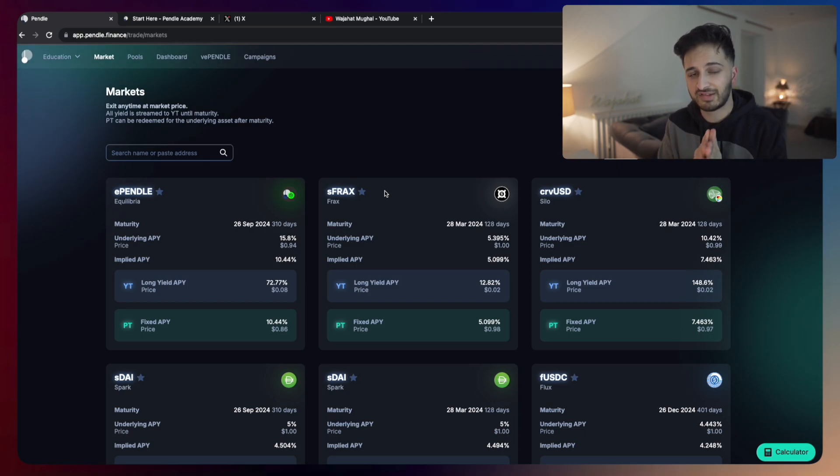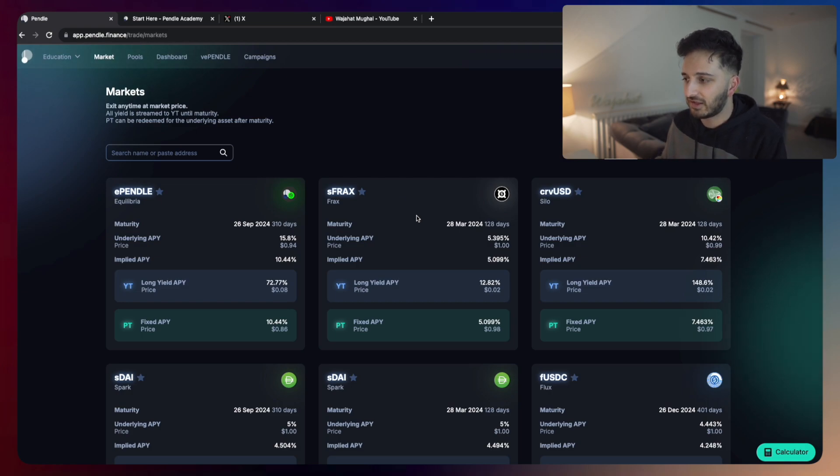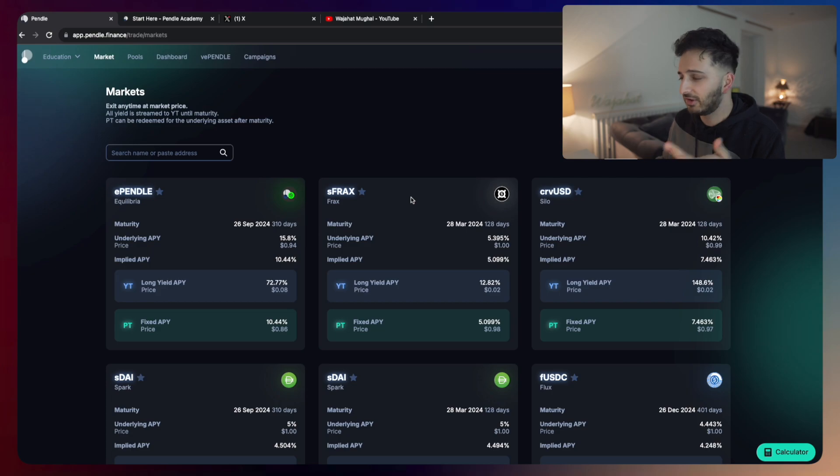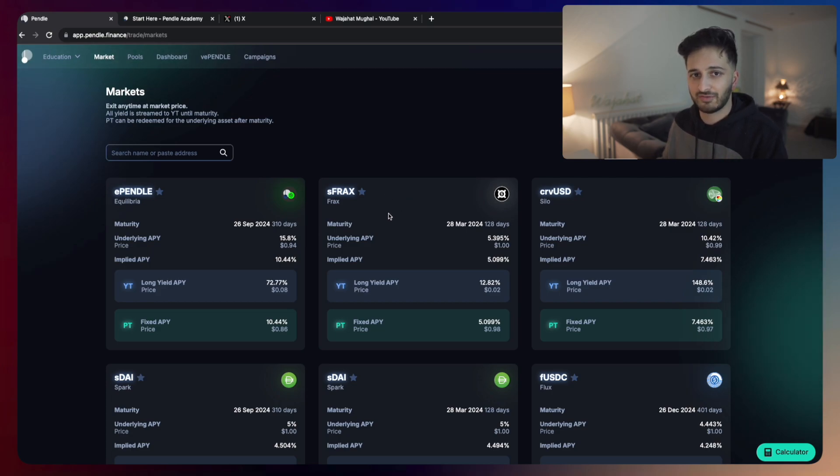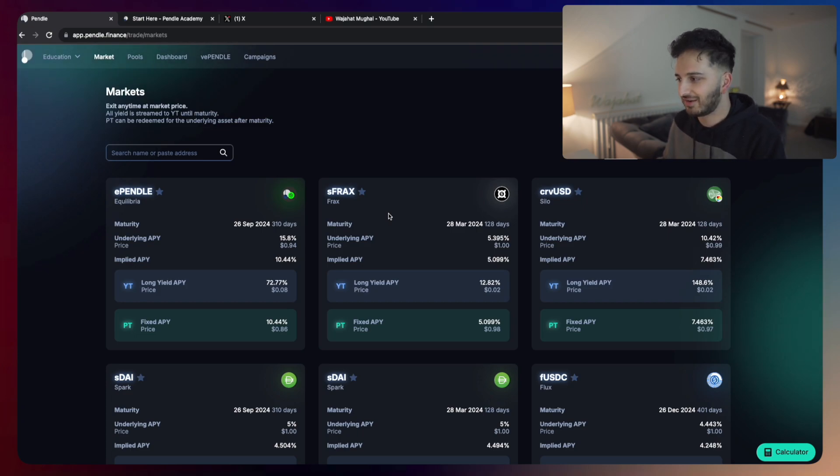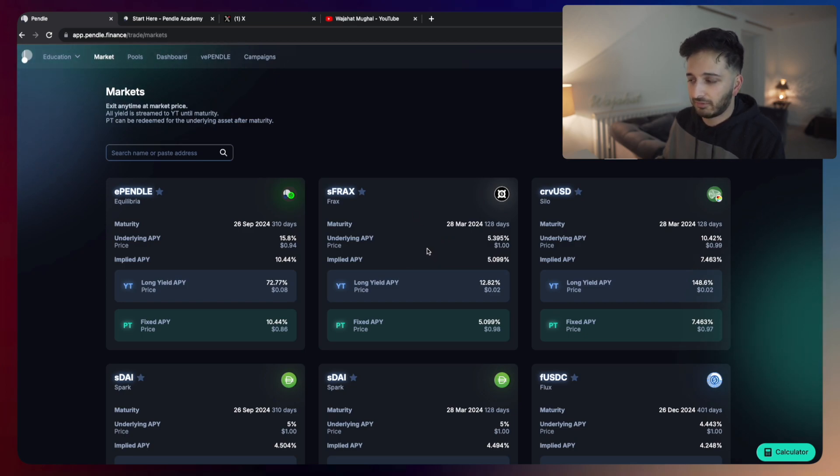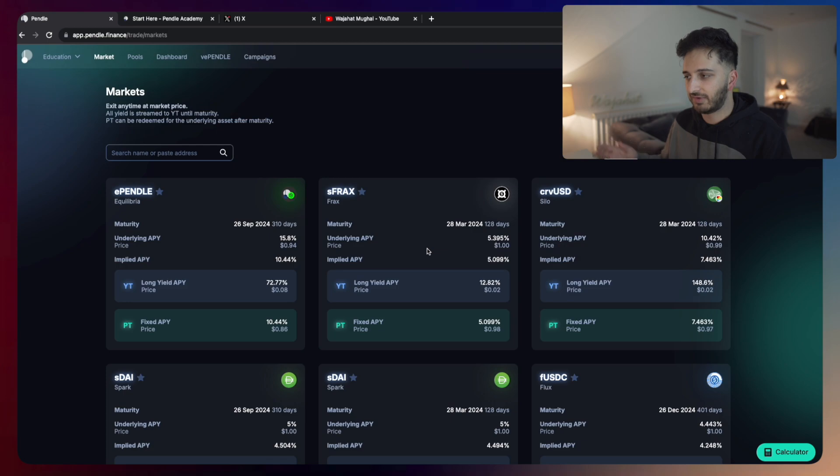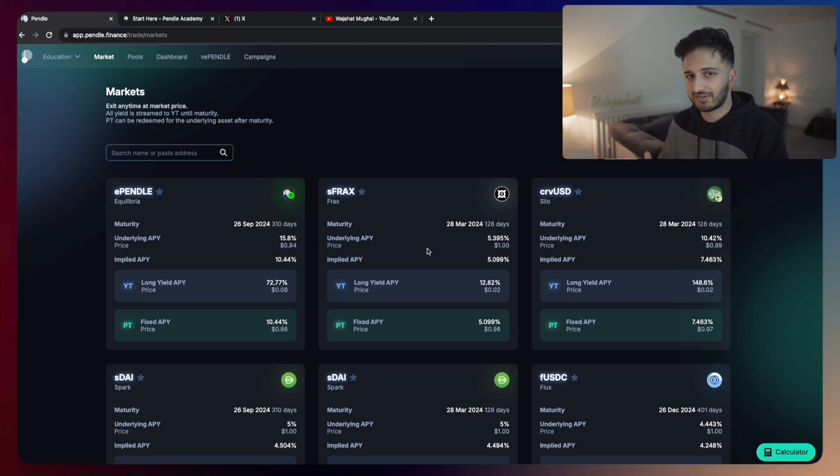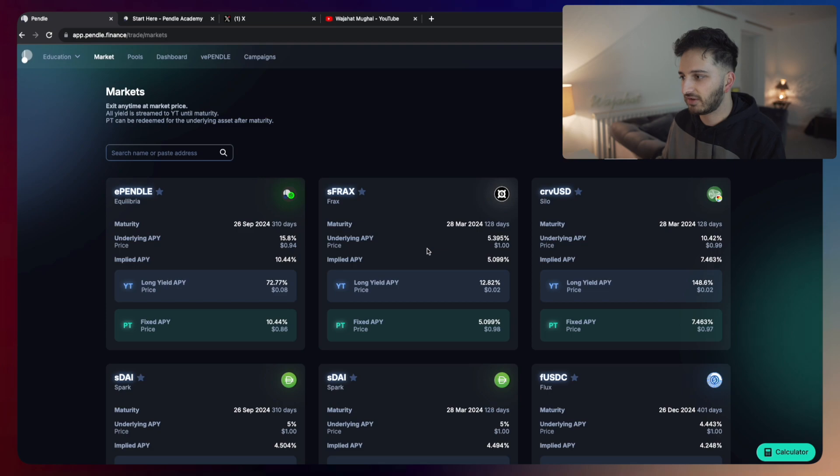I'm going to show you exactly how you can do that. So the first thing that you want to do is you first of all want to pick an asset. For today's example, we're going to just choose S-FRAX. So S-FRAX is FRAX, the stable coin that you can stake and earn this US treasury yield.